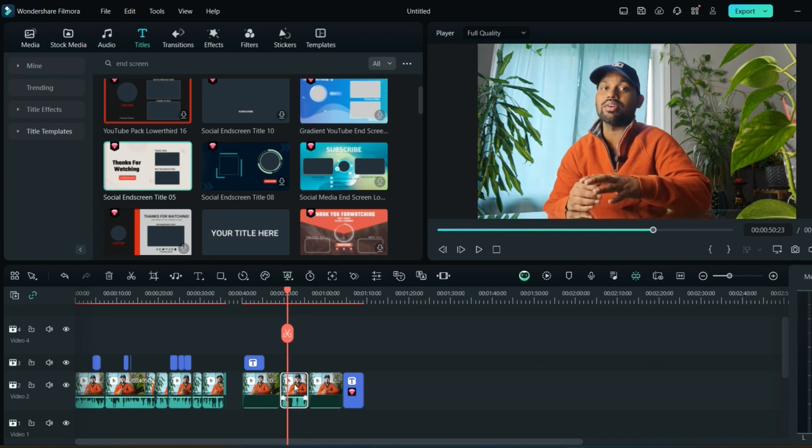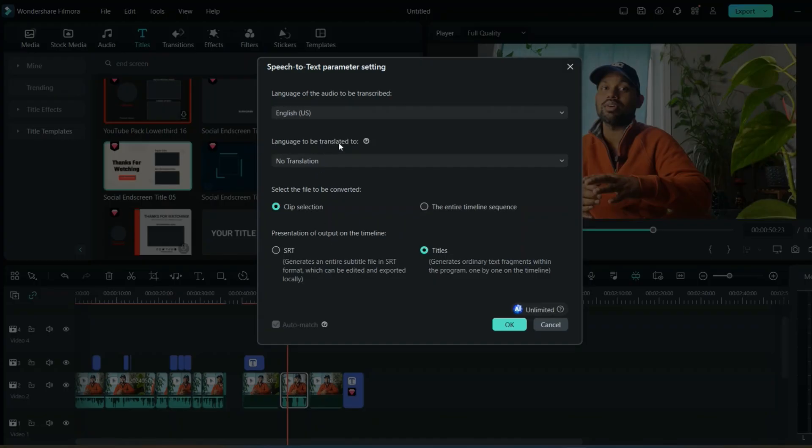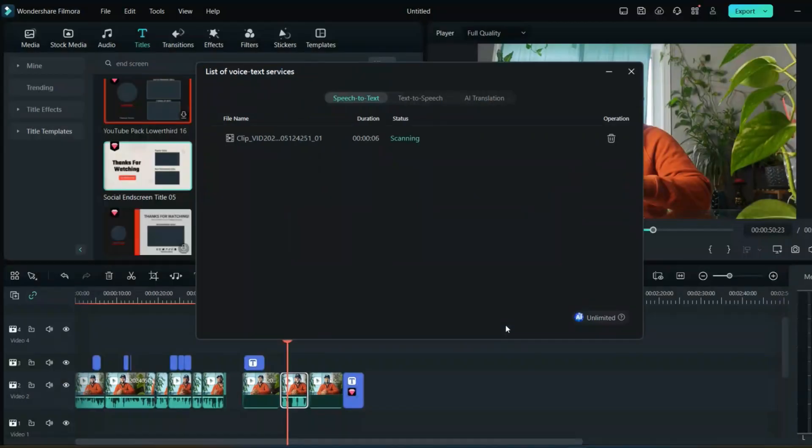For this part, I will just use the AI text generator. As you can see, there is a speech to text. You can either do the clip or you can do the entire timeline. I'll just do the clip. Once you do it, just click okay, it will just upload.